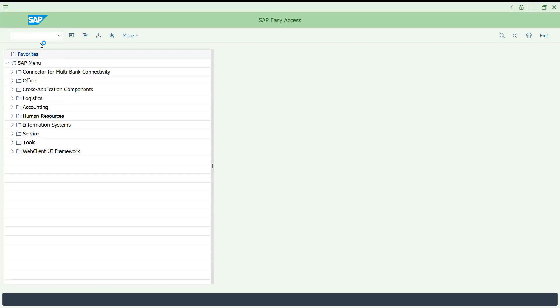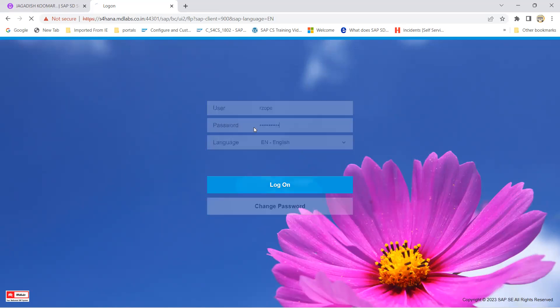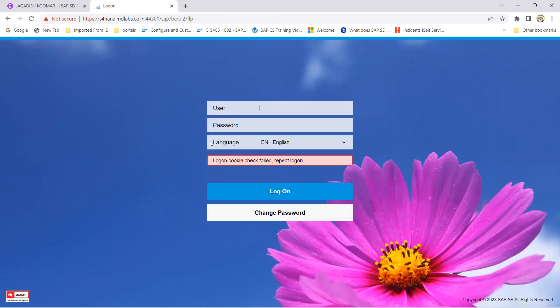If you click this, it automatically goes to the browser. Okay, so let me show you how you can able to log in. So I'm just giving my test user and password.